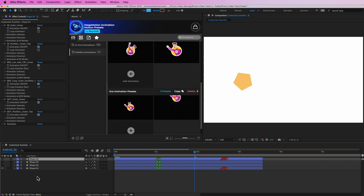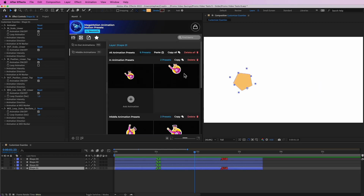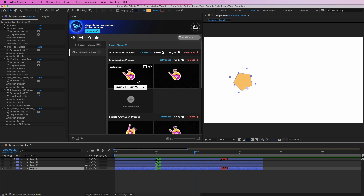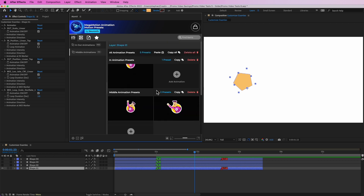Finally, we also have the option to delete presets. On Shape 1 — to delete presets it's very simple. You can either choose to delete all, delete a single group, or individual presets. In this case I can delete an individual preset — as you can see we still have the other in preset and all the other presets available. Everything still works.